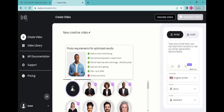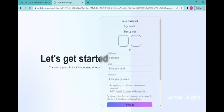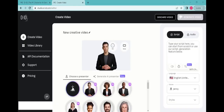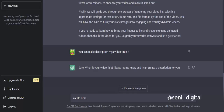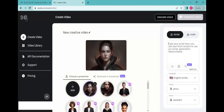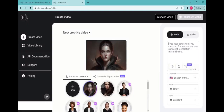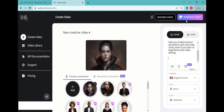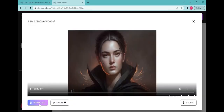Step 2: Go to d-id.com, click Free Trial, and create your account, then upload your image. Step 3: Go to ChatGPT, create a script, and copy the script. Back on d-id.com, paste the script and generate your video, then download your video.